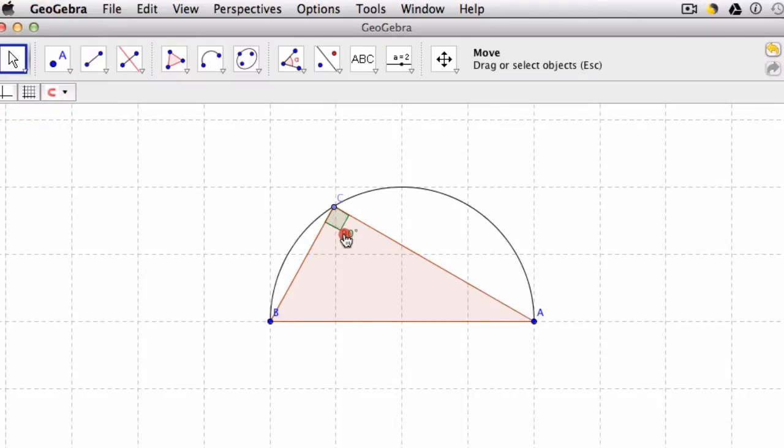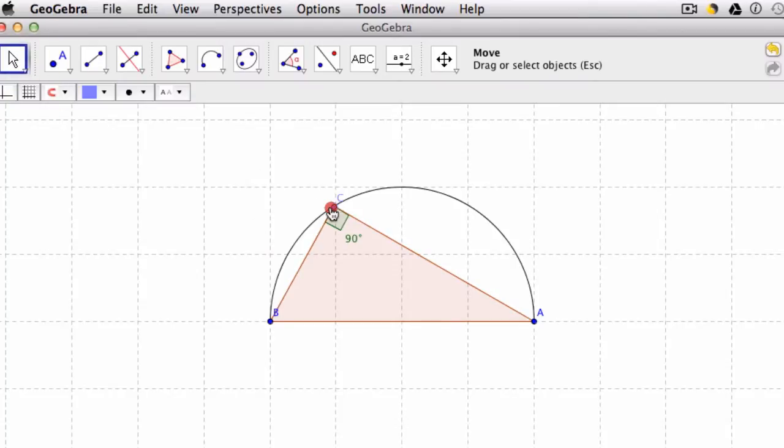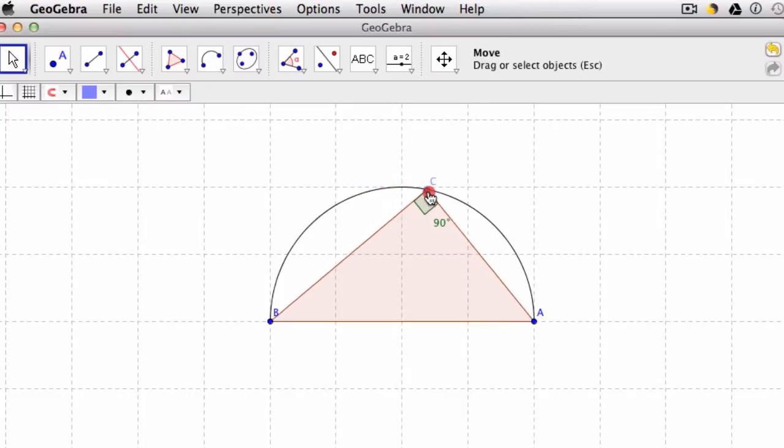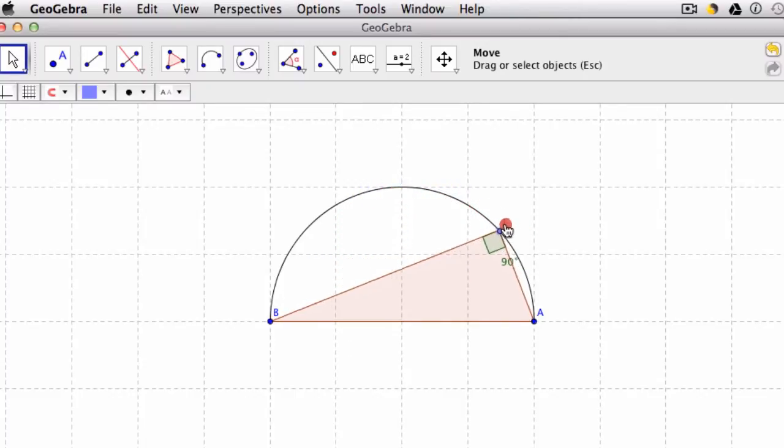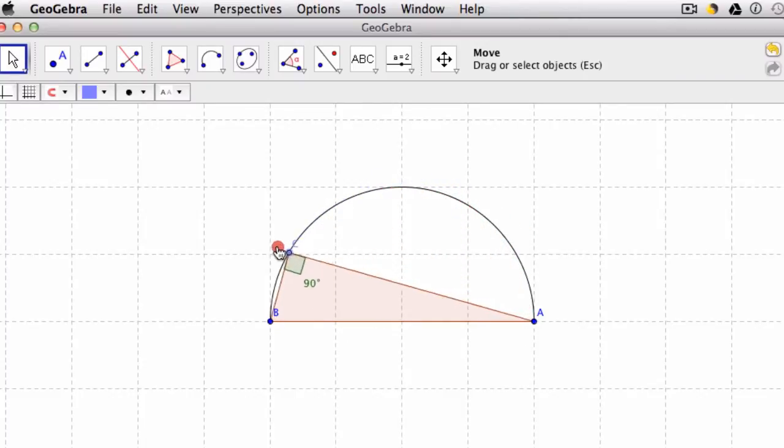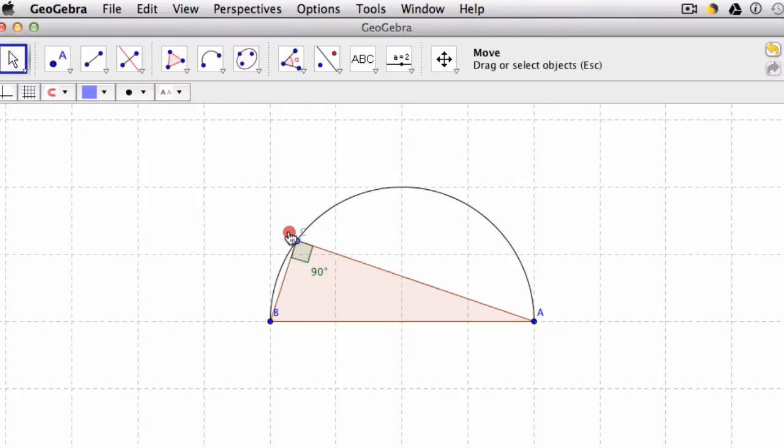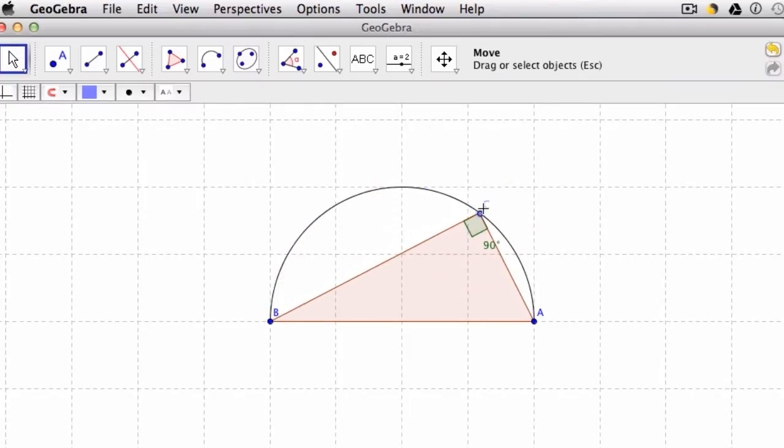Notice it says that angle is 90 degrees. So when students are playing with this, they can inquire, was that just luck that you happened to form a right triangle? Well now when you move point C and you drag along the arc, the goal is to realize that no matter where you drag this point, you always get a 90 degree triangle, which is an illustration of Thales' theorem.